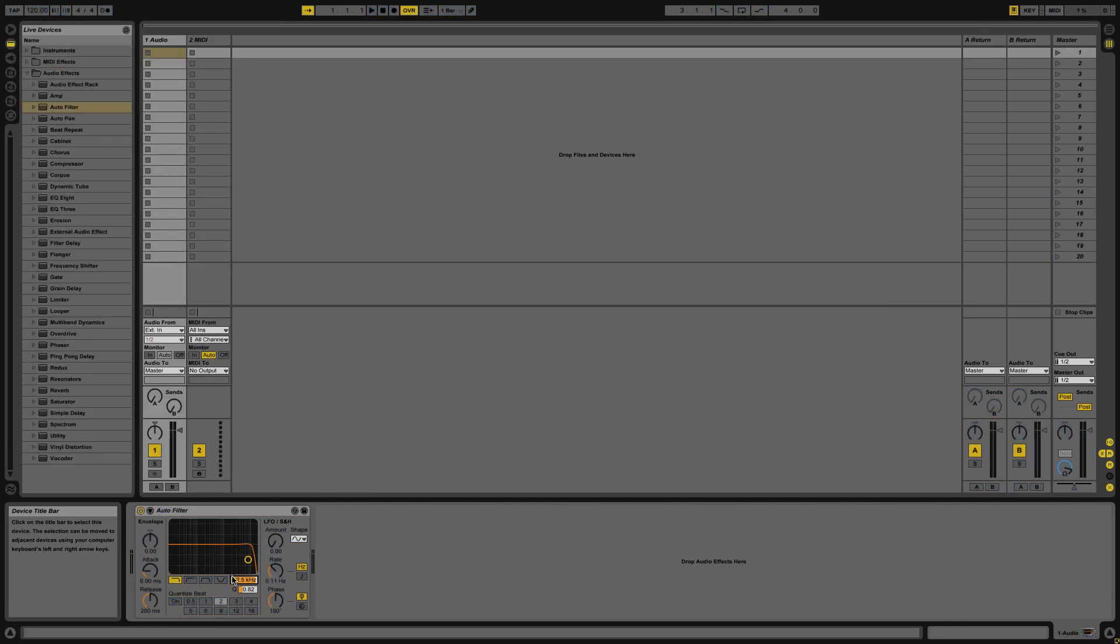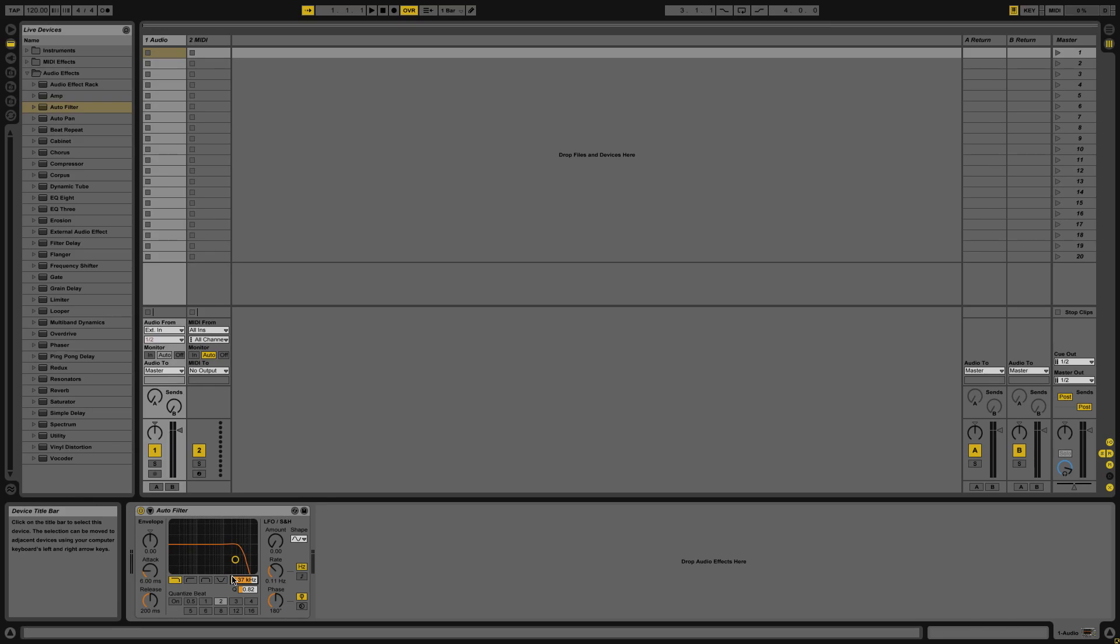Exit MIDI map mode and now you can see I can adjust the frequency on this filter. Almost all of Ableton Live's functions can be MIDI mapped so you should take some time to create your own custom MIDI mappings for your controller and your specific style of DJing.